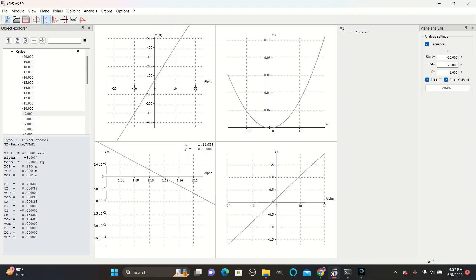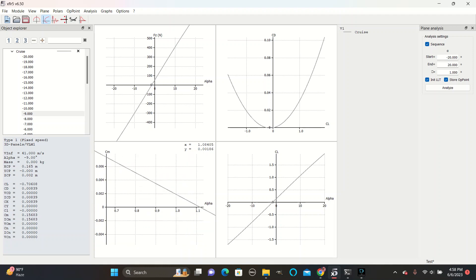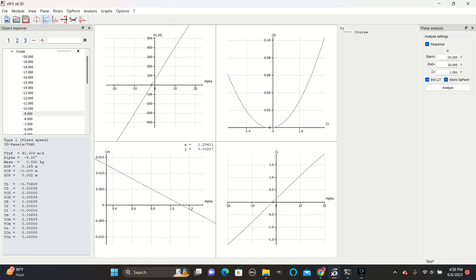So that gives a slope of negative 0.016. And we usually want this slope to be in the range of negative 0.5 to negative 1.5 for a good balance between stability and maneuverability.